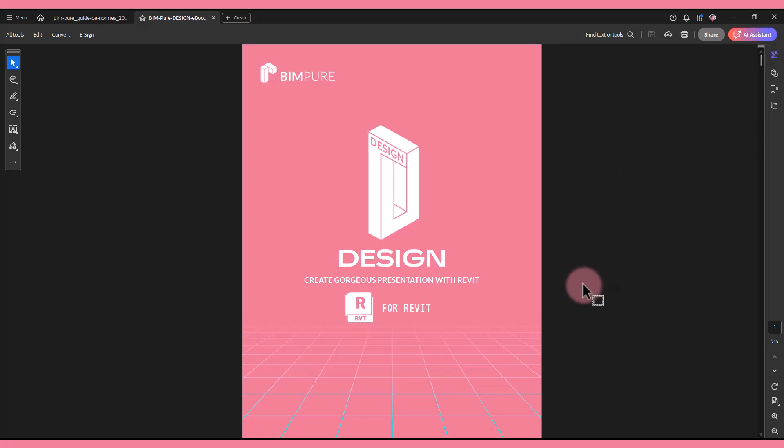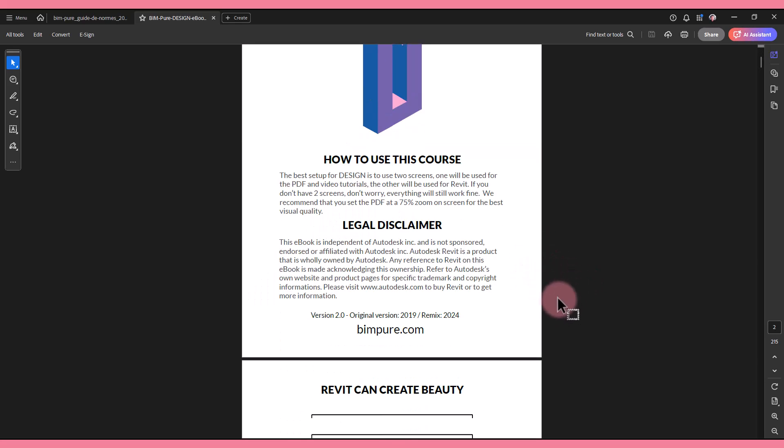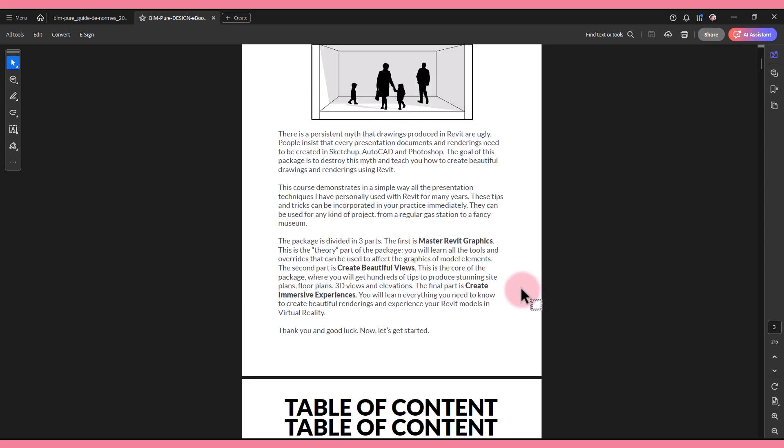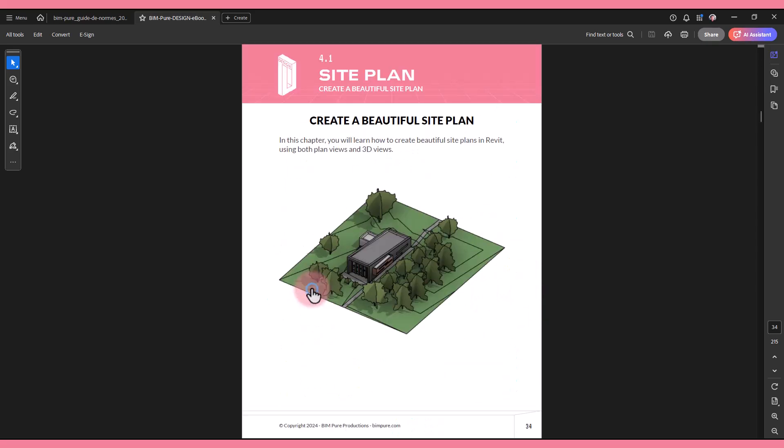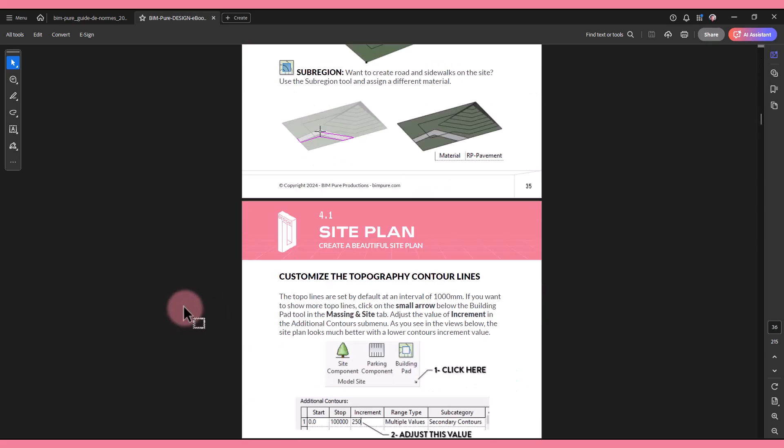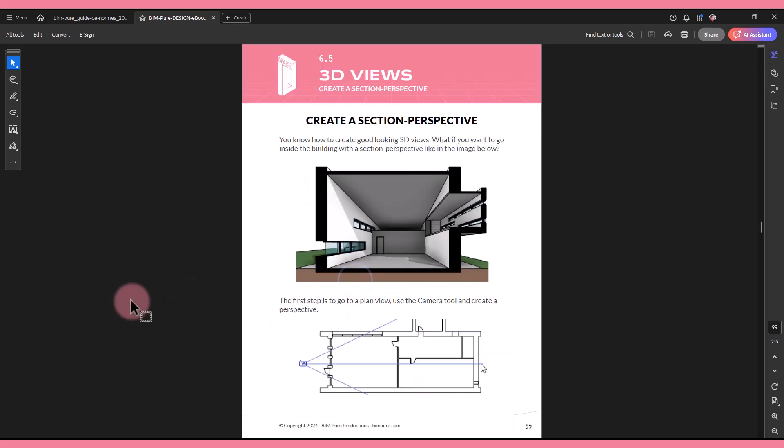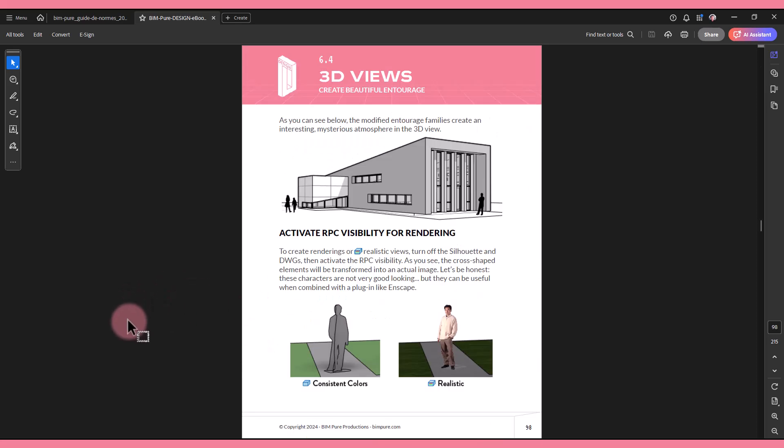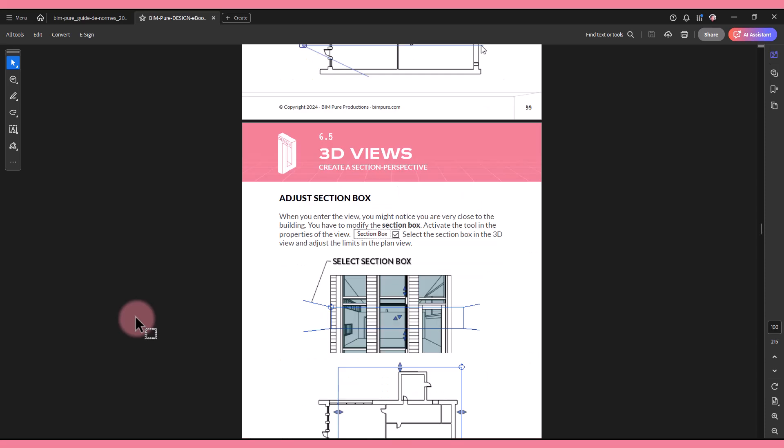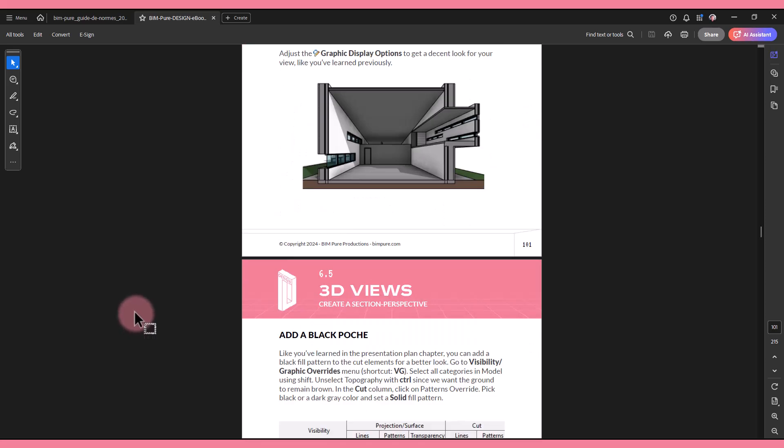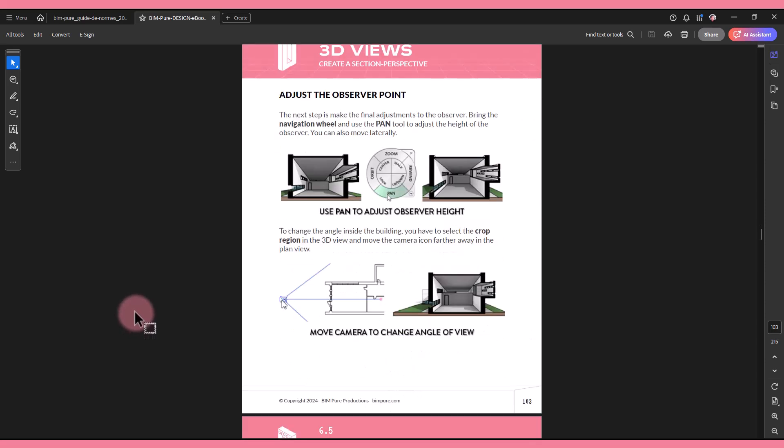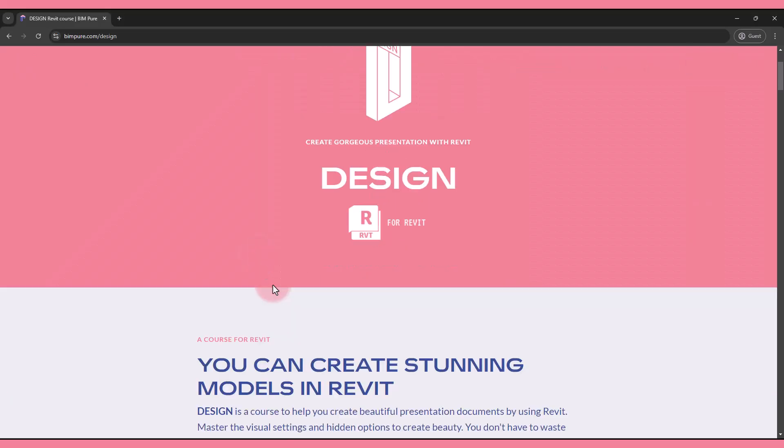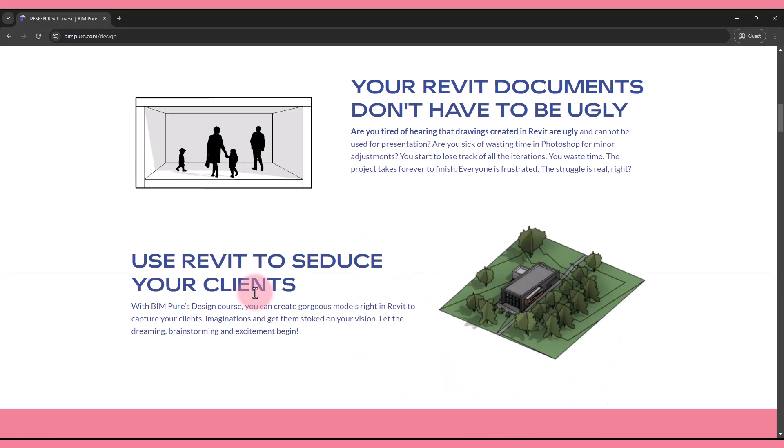This video is from our design course for Revit, available on Bimpure. This teaches you how to create beauty using Revit. You'll learn all the graphic options to generate gorgeous views and presentation documents, all done directly in Revit. It explores specific kinds of views such as site plans, floor plans, section perspectives, creating entourage families and more. Design includes both an ebook PDF and video tutorials, but also Revit template and material libraries. Enroll now at bimpure.com/design.